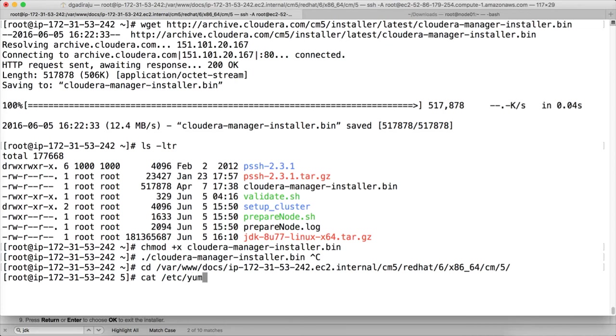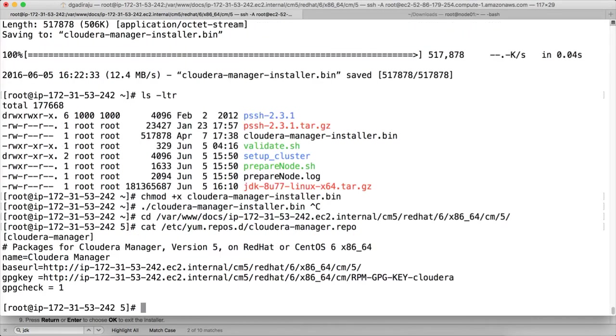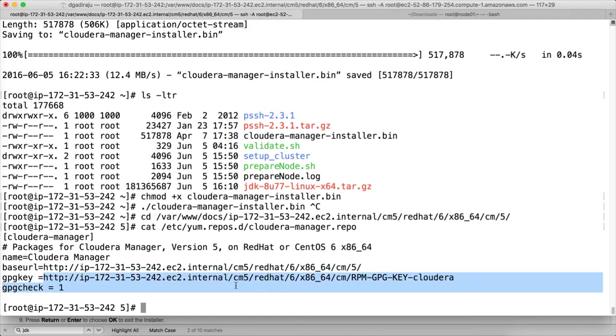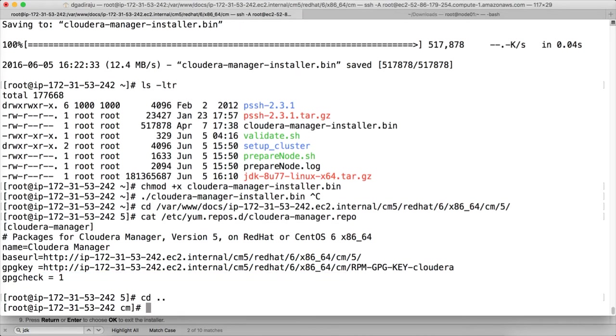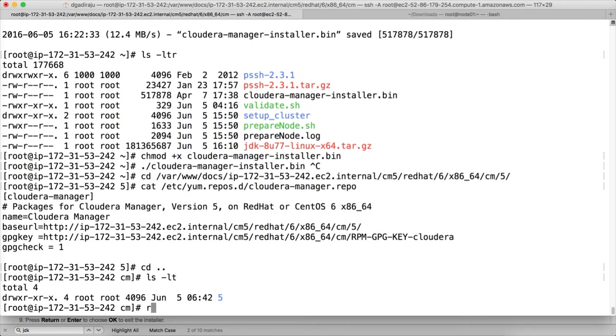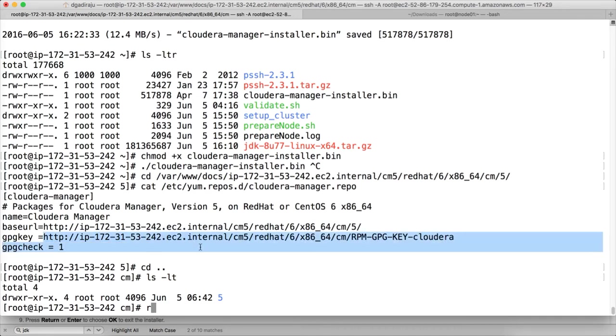So, /etc/yum.repos.d/cloudera-manager.repo. If you see, there is a GPG key parameter here. And this should be a valid path. But if you see into this location under CM, we haven't downloaded RPM-GPG-KEY-cloudera. So we have to do that.